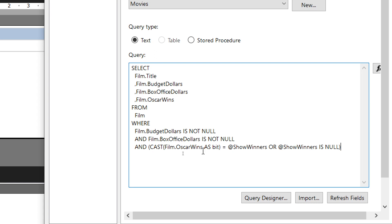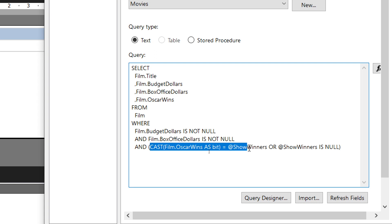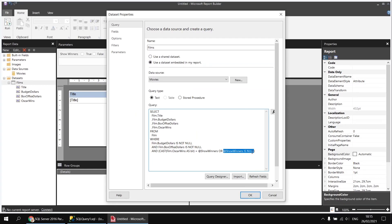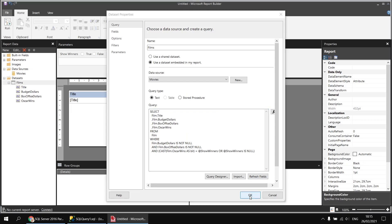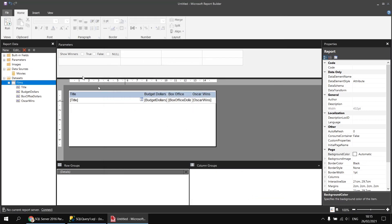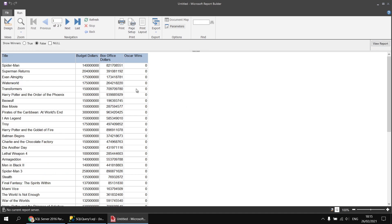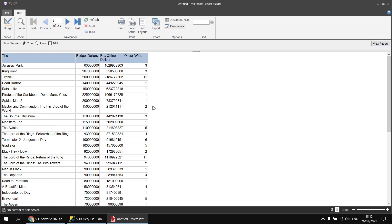So if either of these two conditions are true — if the CAST(oscar_wins AS bit) equals the show_winners option (true or false), OR the show_winners parameter is set to null — that row will be returned. If I click OK and run the report, when the option is set to null I see both winners and losers. If I uncheck null and select false it shows just the losers, and selecting true shows just the winners.